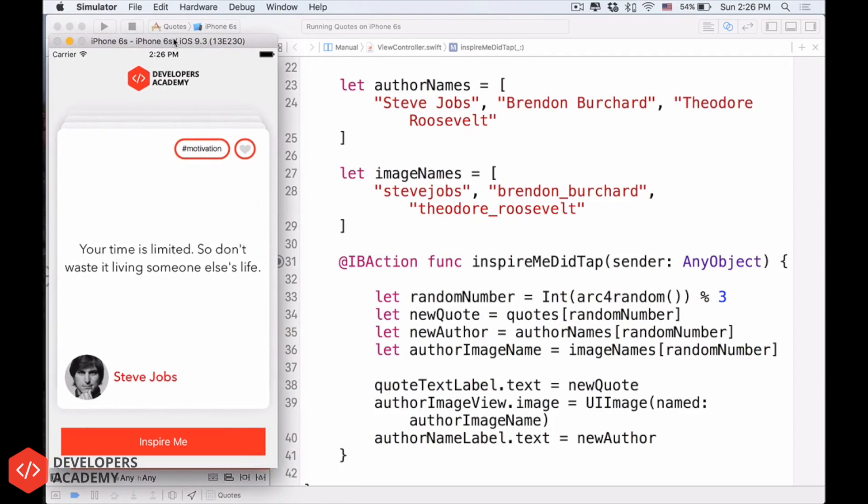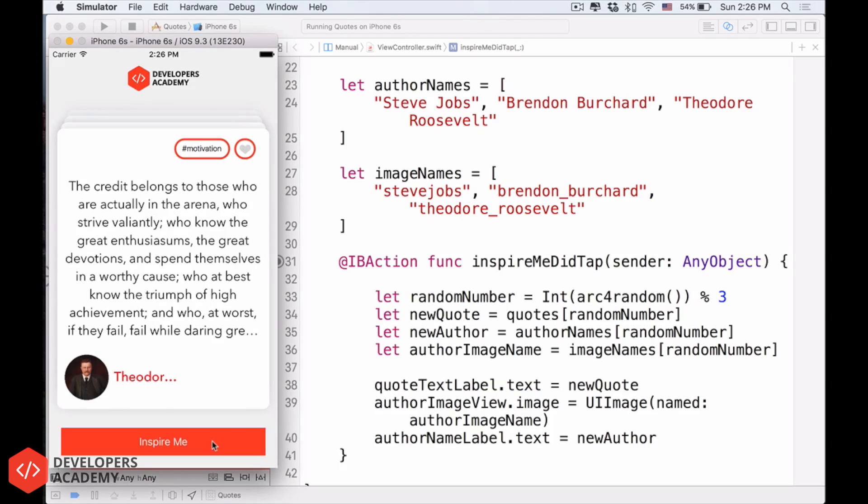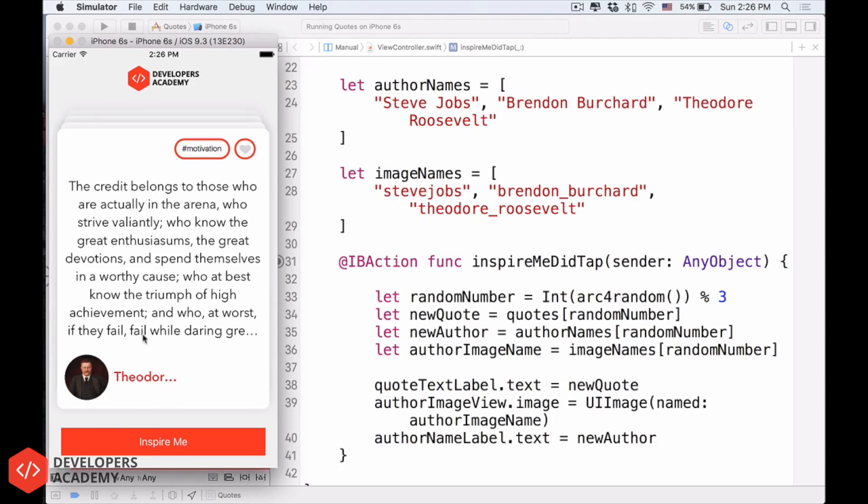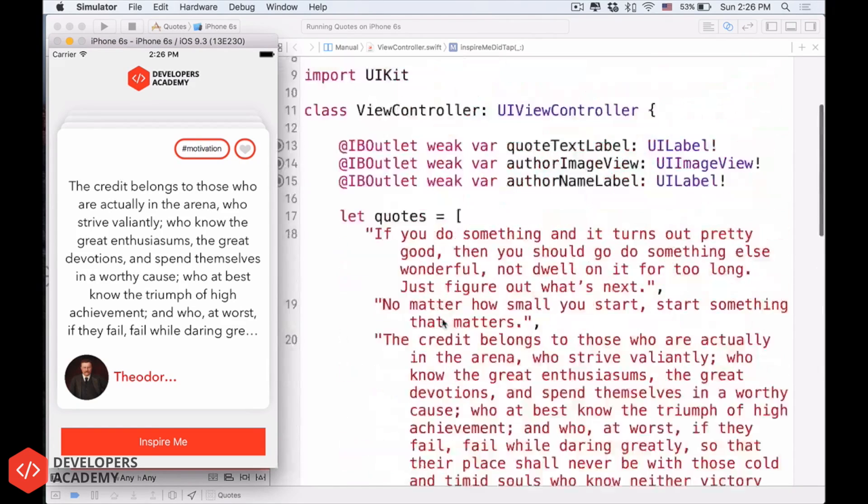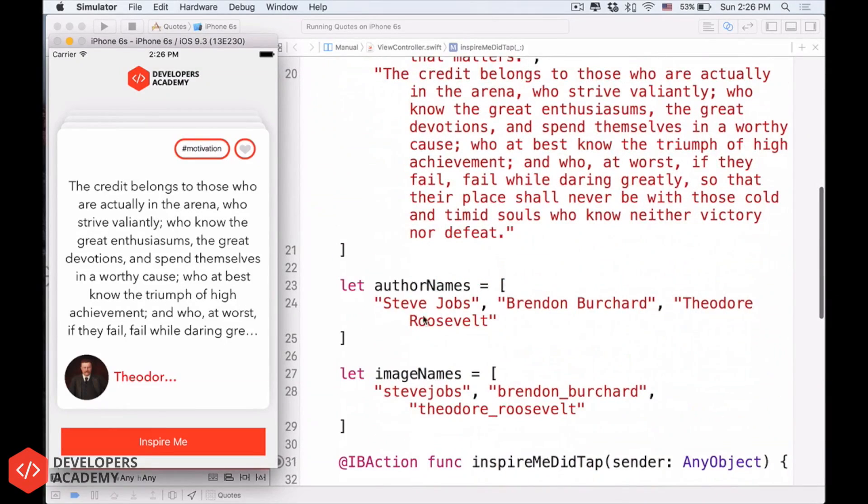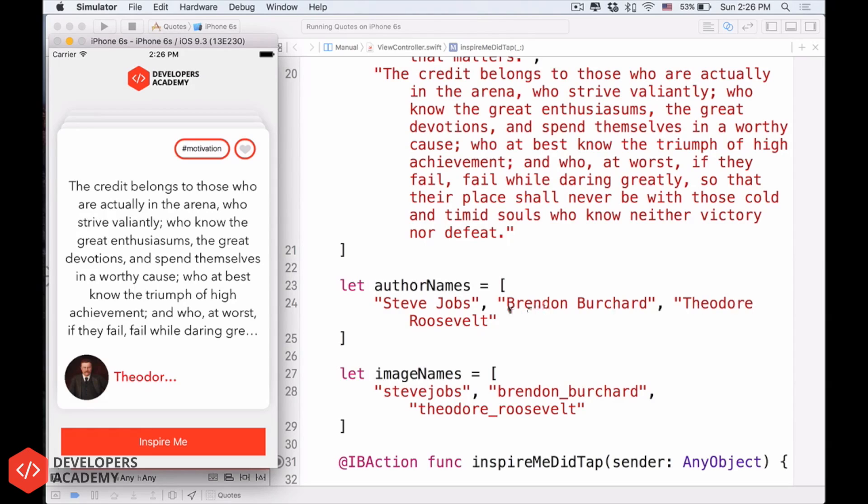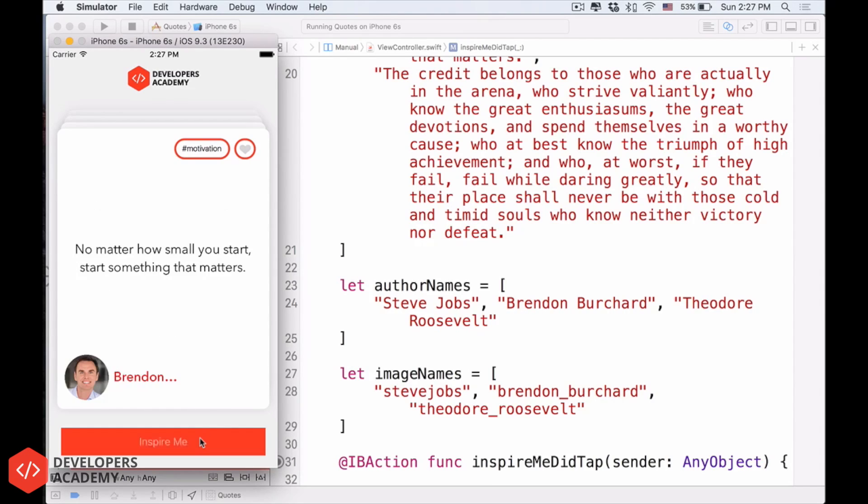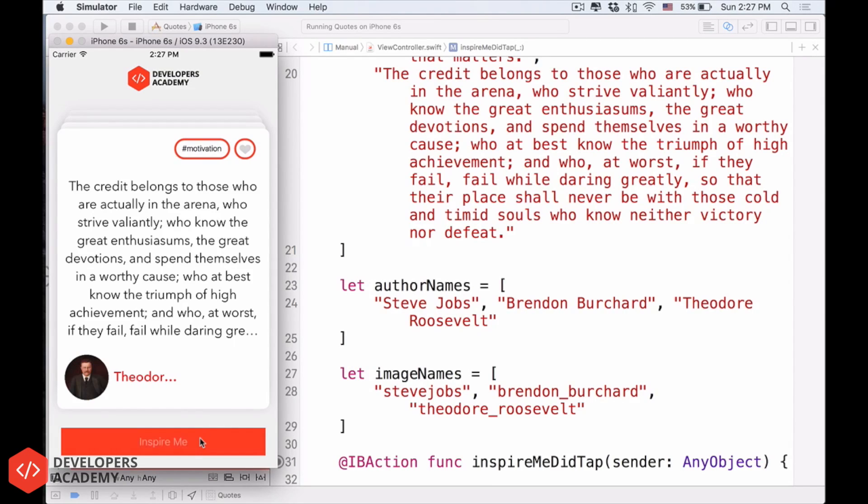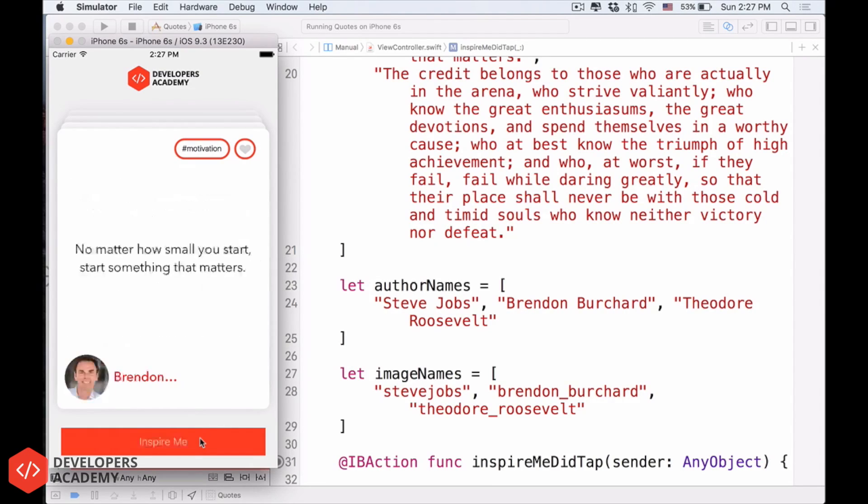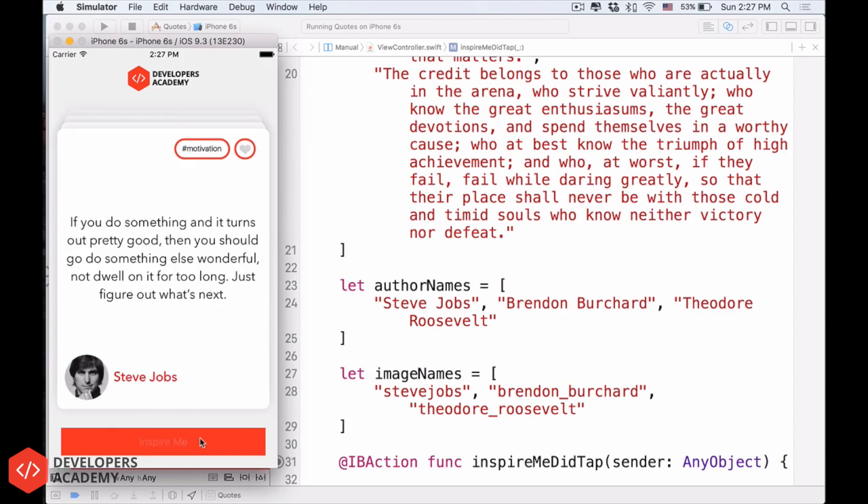Here's the last, the complete project that we have. Click the inspire me button. There we go. We have another quote. The name of the author changes, the name of the image of the author changes, but notice that it doesn't, notice that it's not in order. It's not like from Steve Jobs, jump to Brendan, but Steve Jobs jumped to Theodore Roosevelt. Run it again. See that it changes?